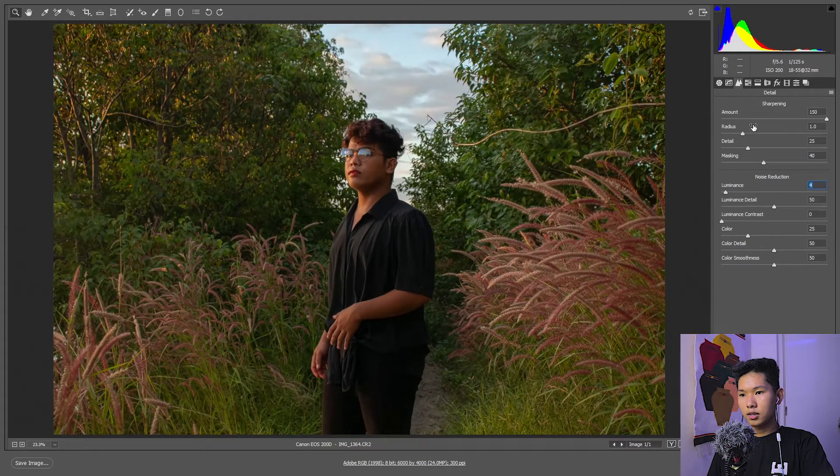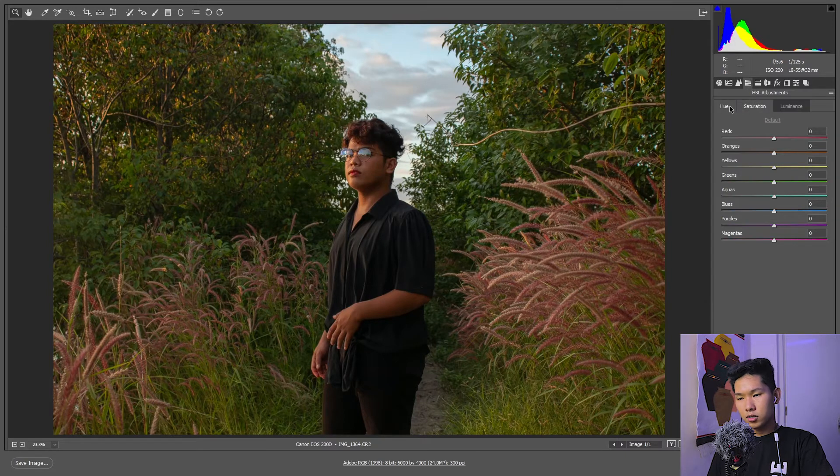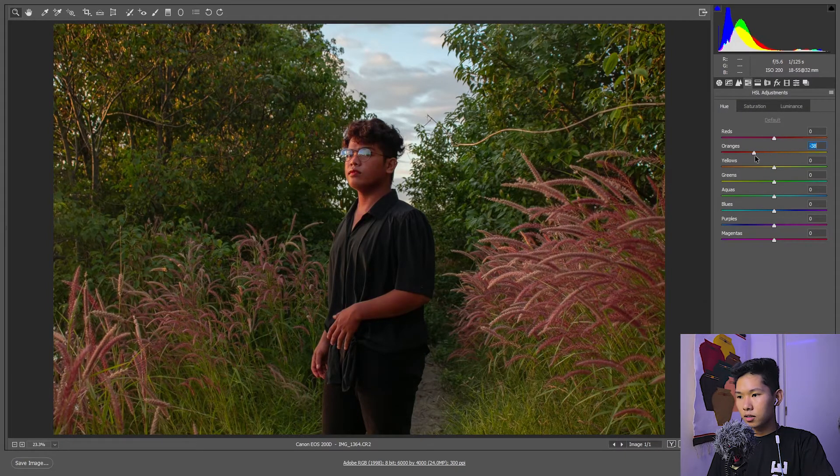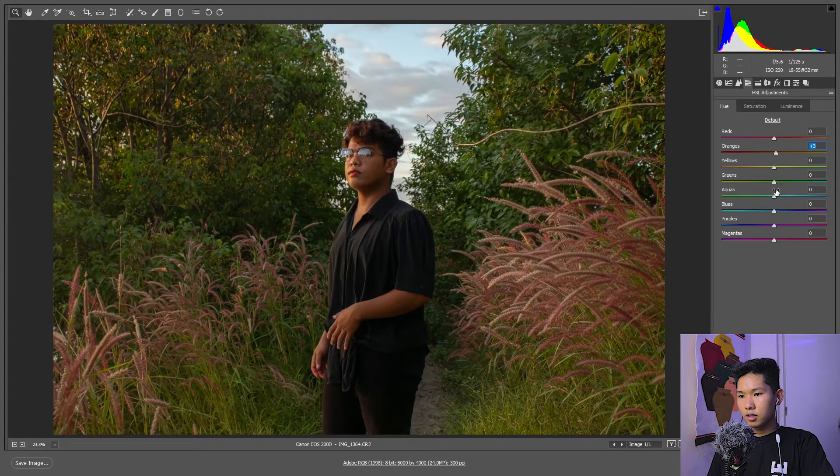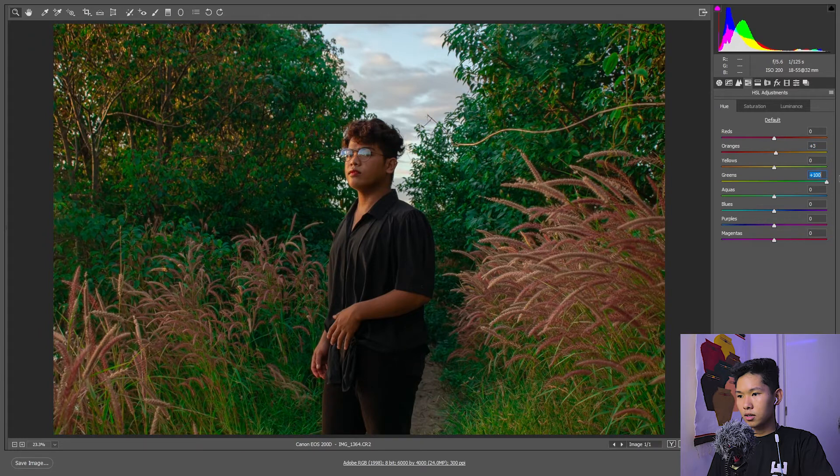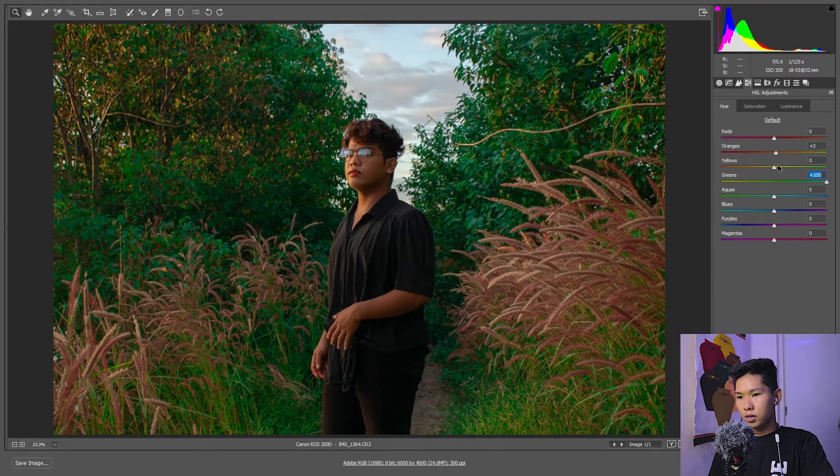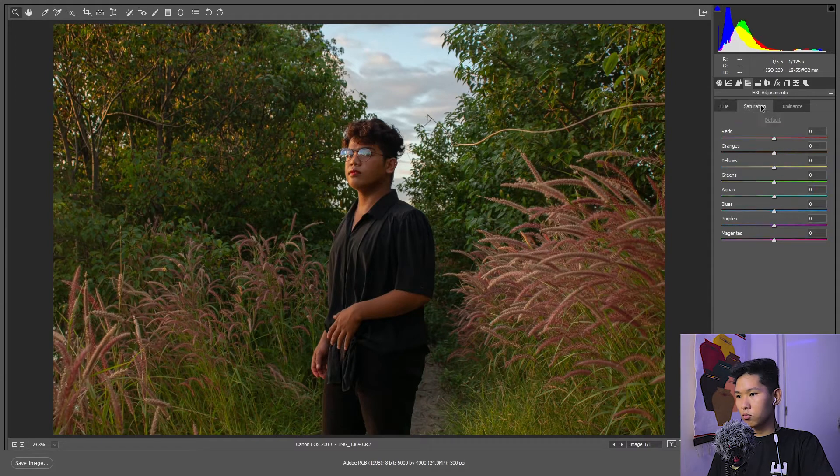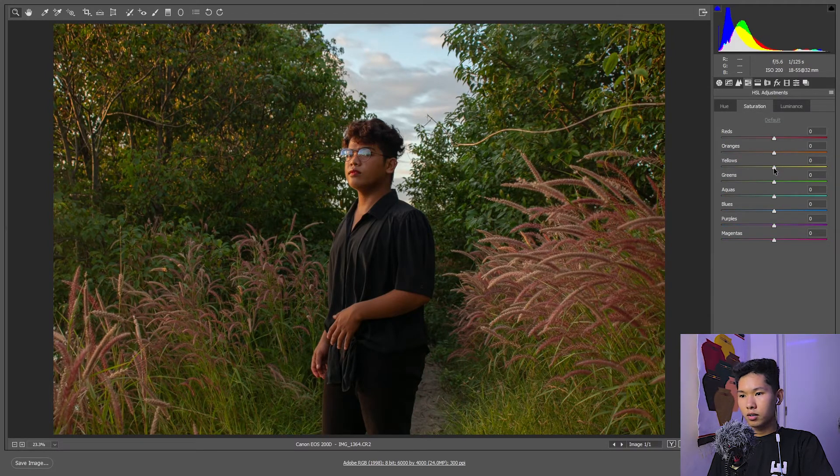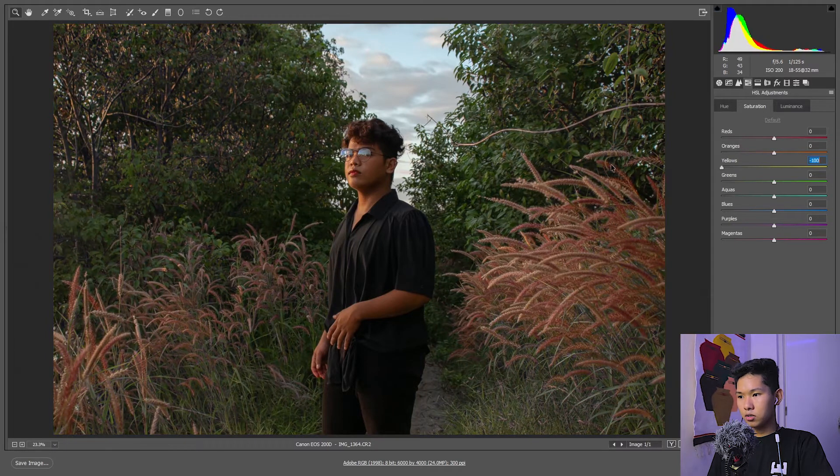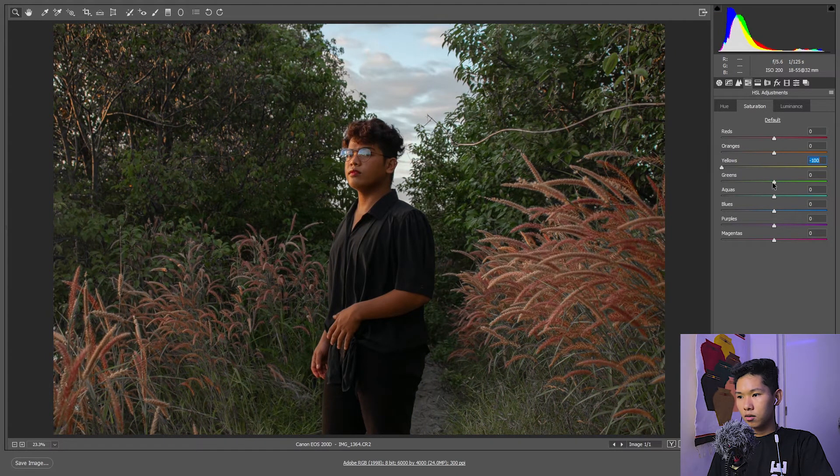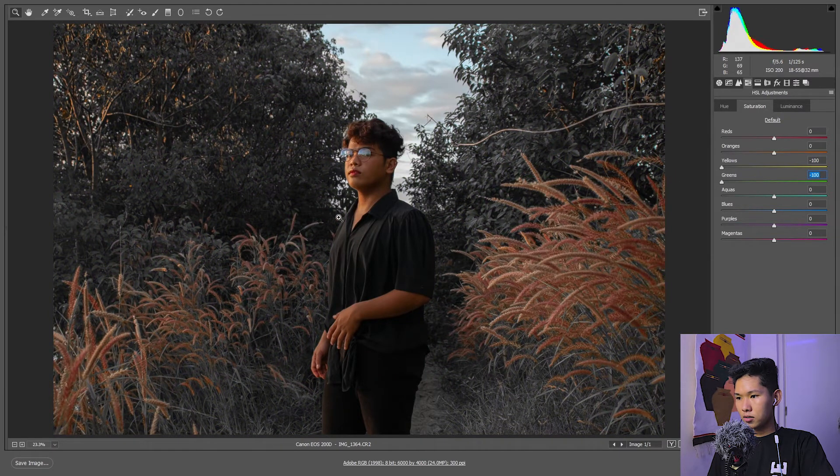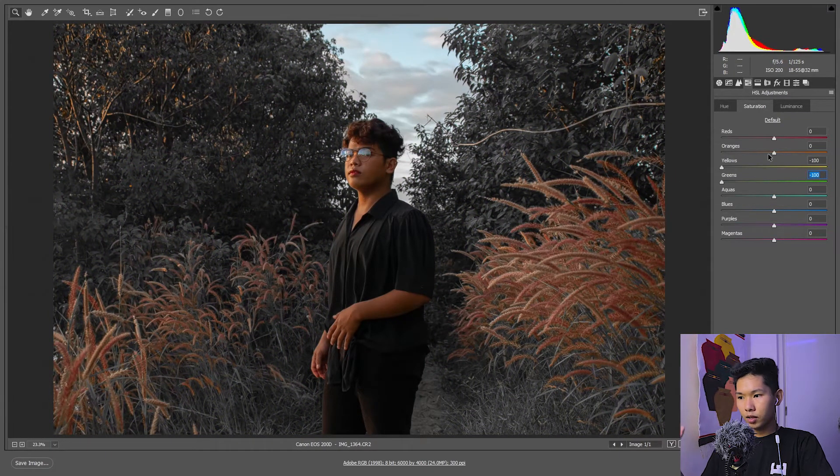Yung saturation, luminance—alam nyo na yan. Alright, adjust natin ang greens, ito yung favorite part ko. Greens, see. But actually we're not going to adjust that because moody vibe or you know. Saturation tayo, babawasan natin lang yan. Yellows to yan.